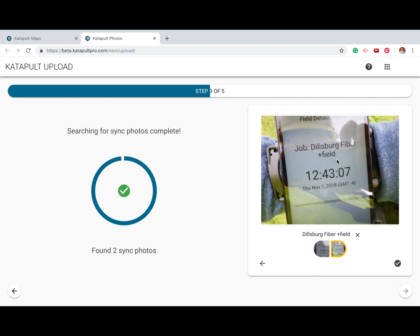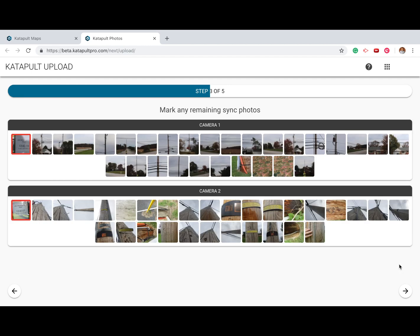Once you're finished, press the check mark. You'll now be asked to mark any remaining sync photos that may have been missed from the thumbnail screen.